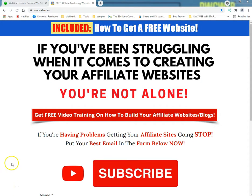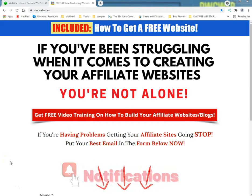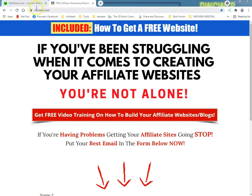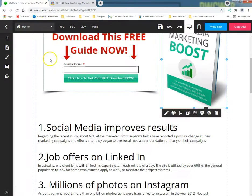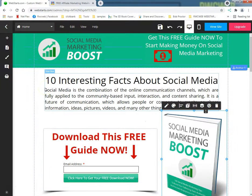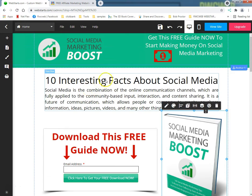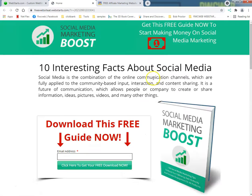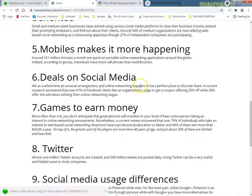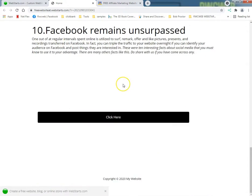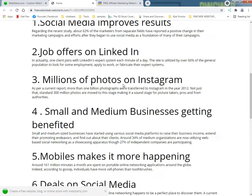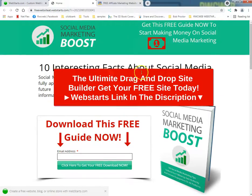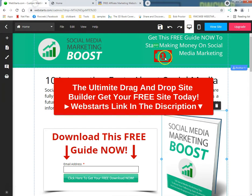What's up tubers, this is Ray from rwcweb.com, RayWare Computers since 1996, doing a Webstarts thing. This is my ninth or tenth video on Webstarts. We made this site, it's a little free website by our Webstarts, the ultimate drag and drop. I'm going to tweak it out a little bit.